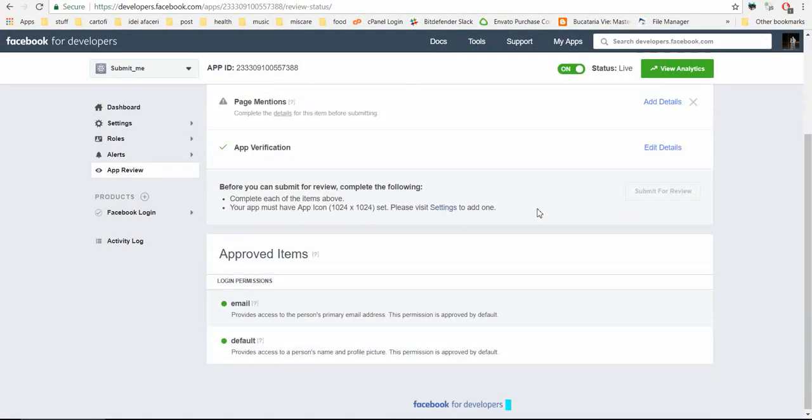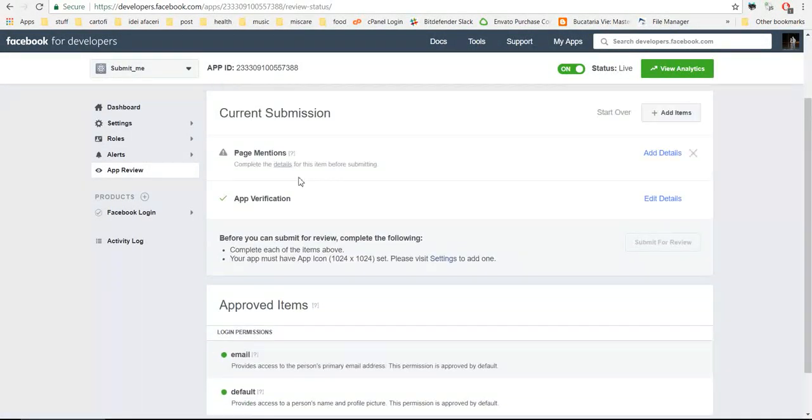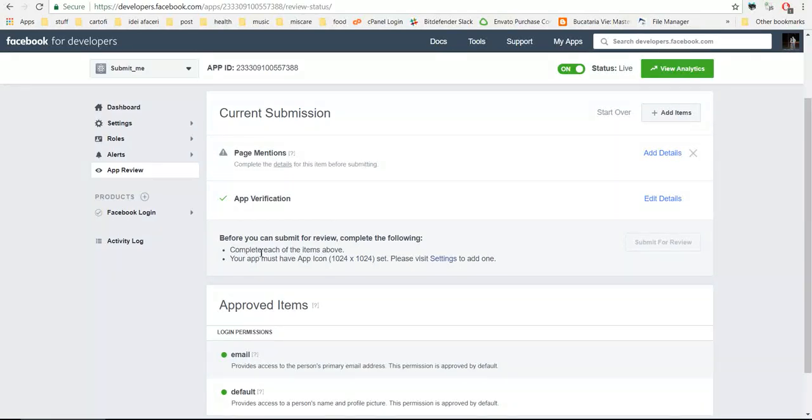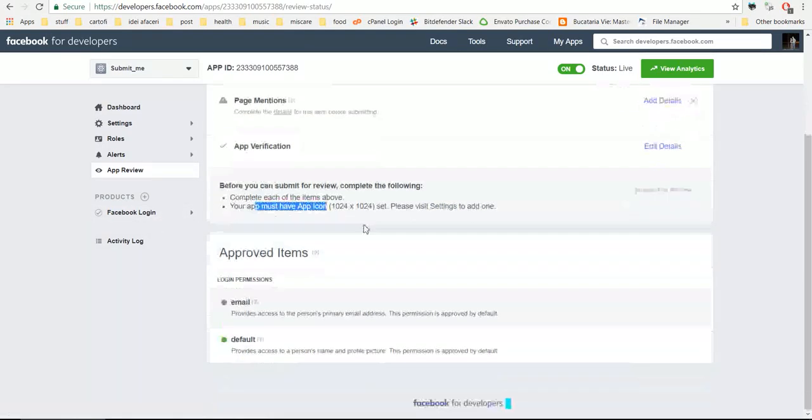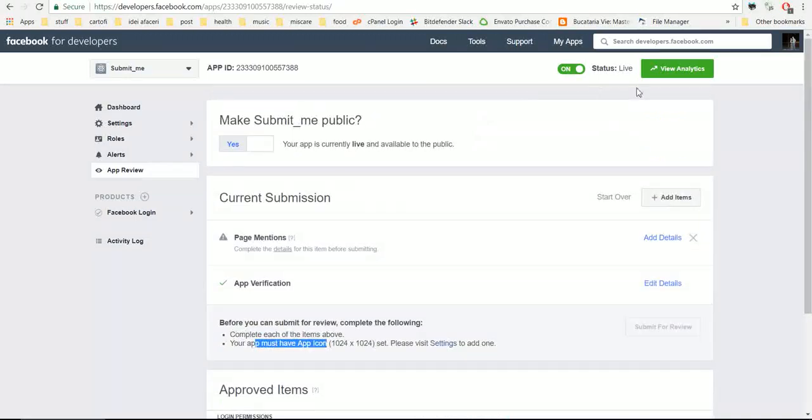Complete the details here. Facebook will ask you a bunch of details about you, and you have to add an app icon from the settings.